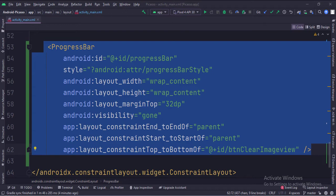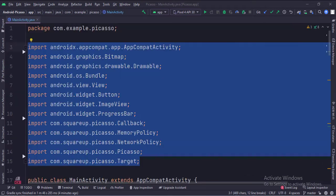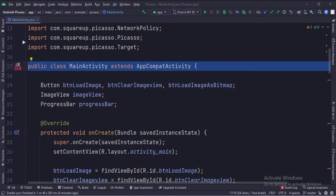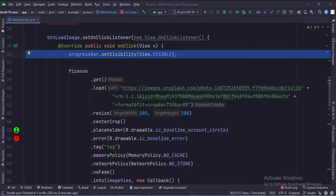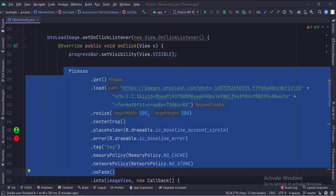Let's see the Java code now. These are the imports. This is the main activity, and these are the data members. In the onCreate function, when the load image button is clicked, we show the progress bar. Then we call the Picasso class with various functionalities like load, where we define the URL from where we want to download the image.